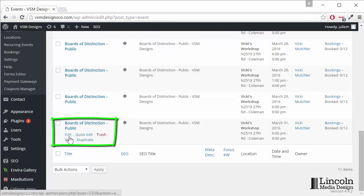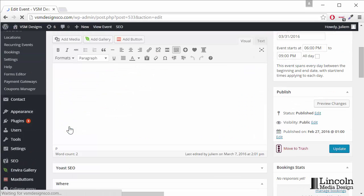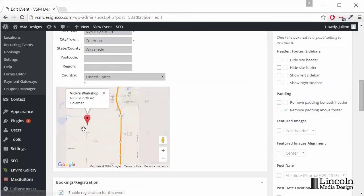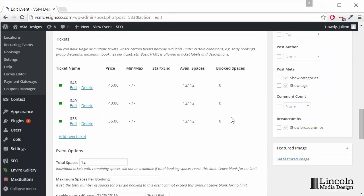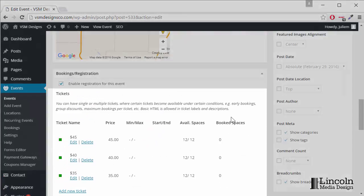So we can either click on edit or click the name of the event and we'll scroll down until we see the tickets.